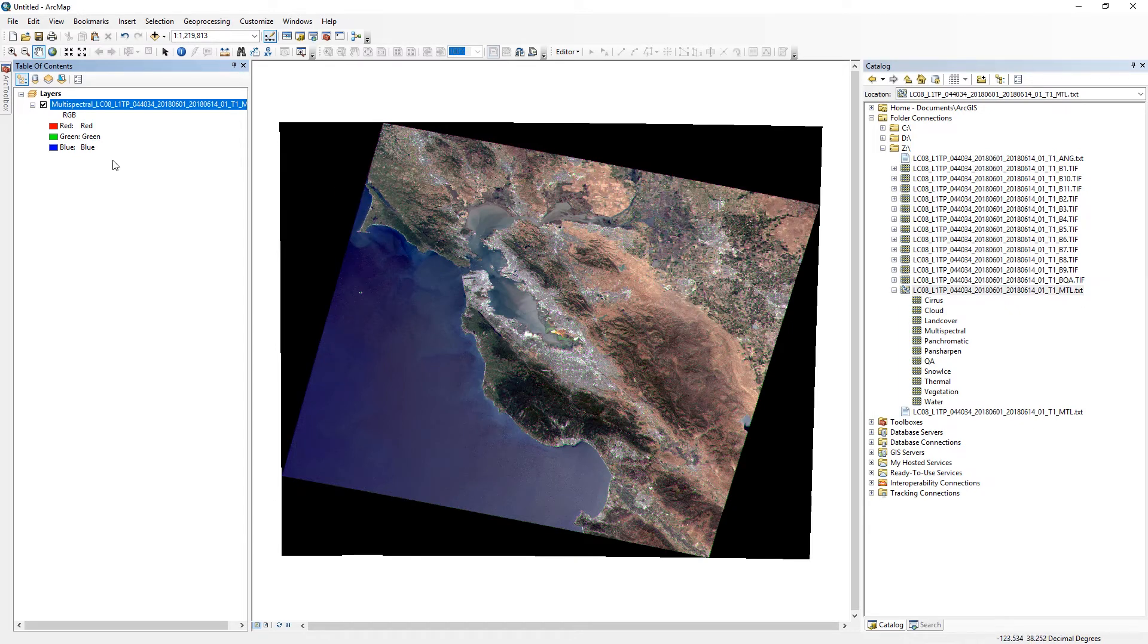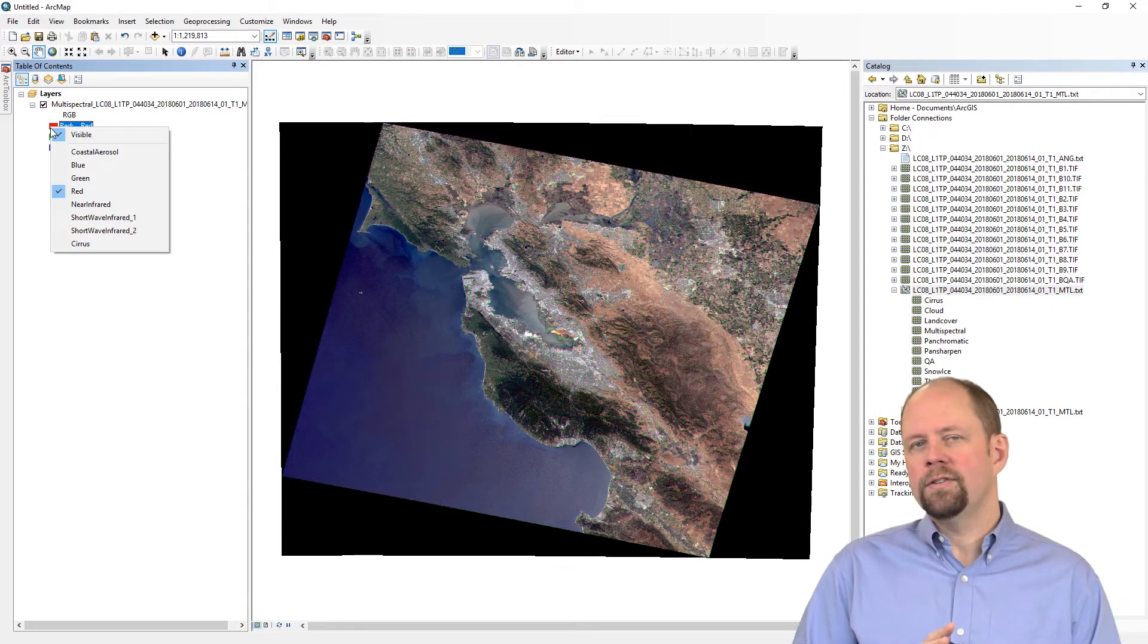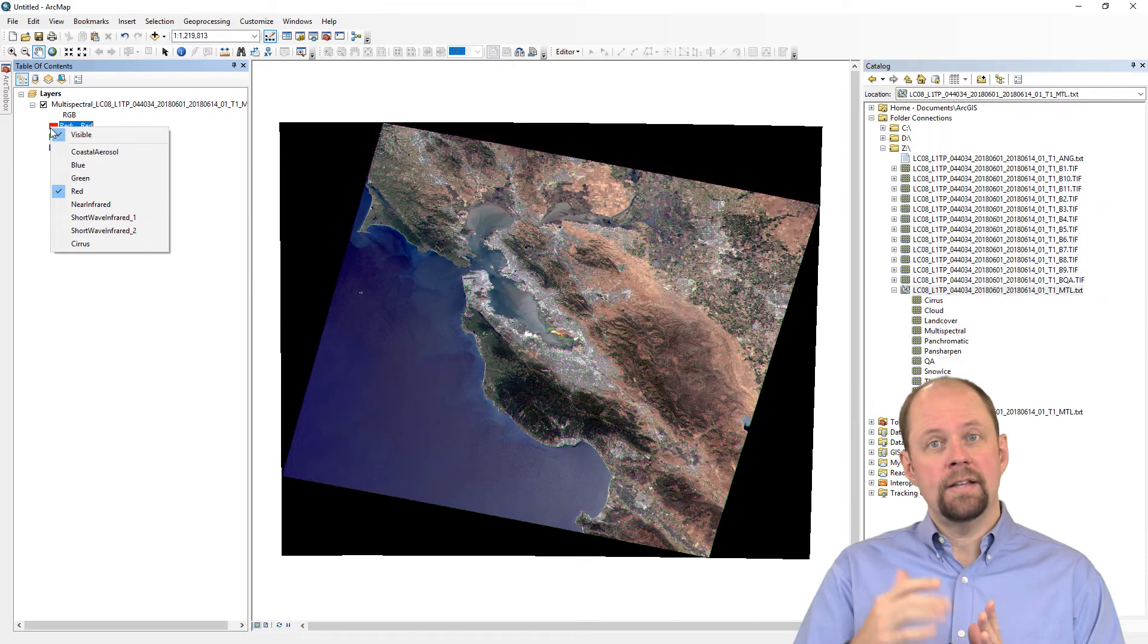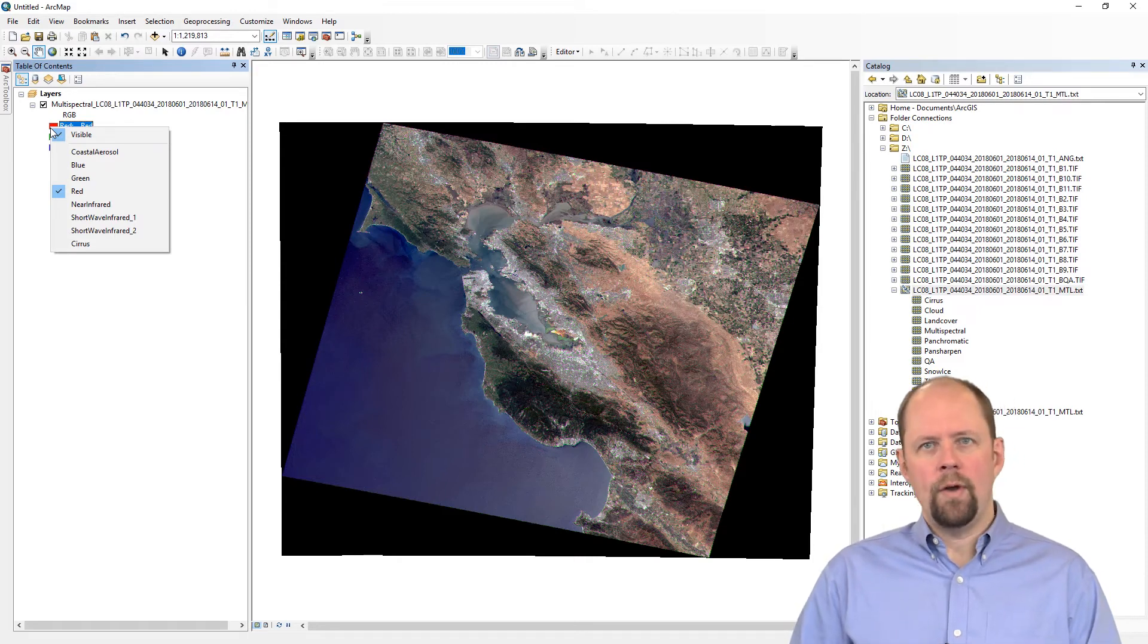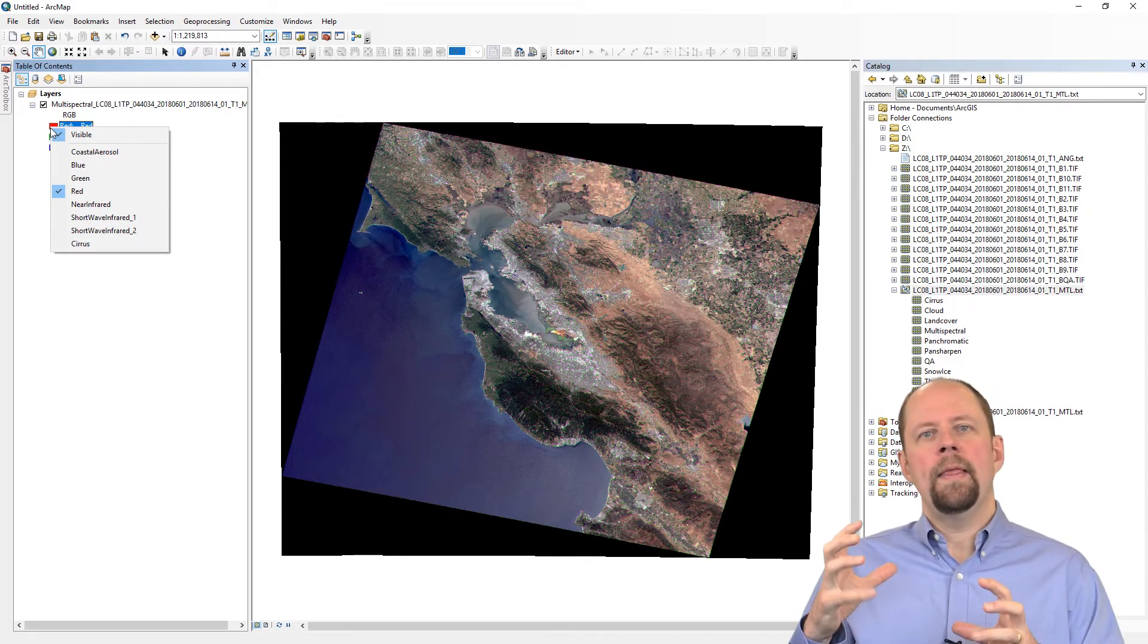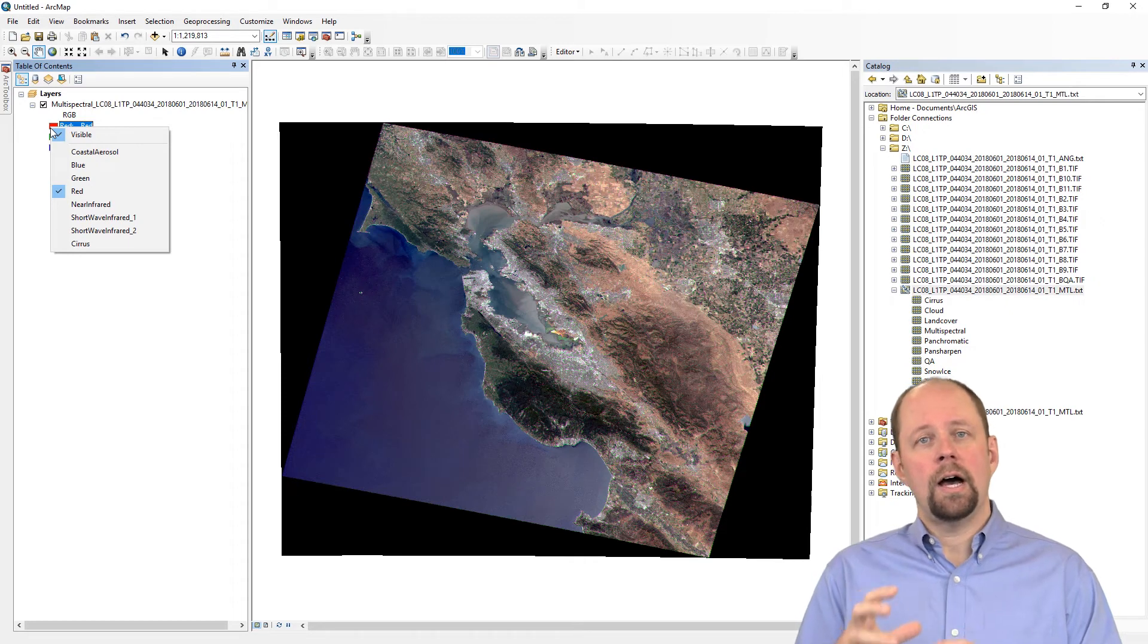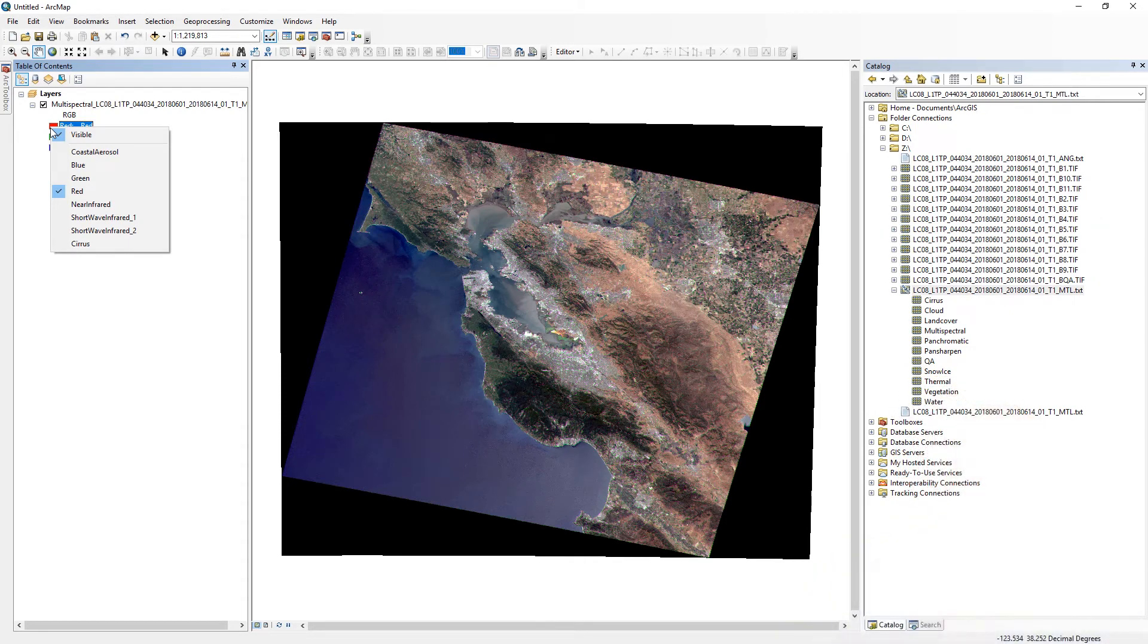For example, we can click on the red and change which band is being represented by red in our RGB monitor. So remember, the difference here is that you have different Landsat bands, so it could be red, near-infrared, and so on. And then you have to assign each of those to a color that can be used to display it on your monitor.